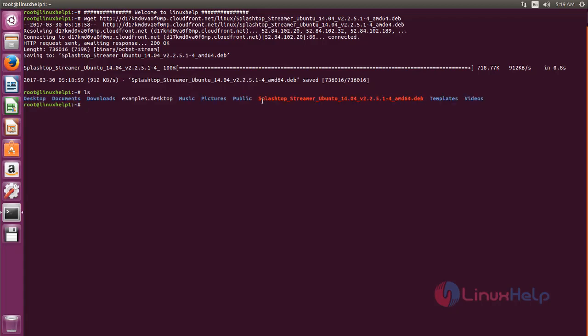So we can install it by using dpkg command. Here I am going to install this package by using gdebi command. Gdebi is also a package manager for Ubuntu. You can install the packages offline. Gdebi is not pre-installed on Ubuntu. To install this, run the command.